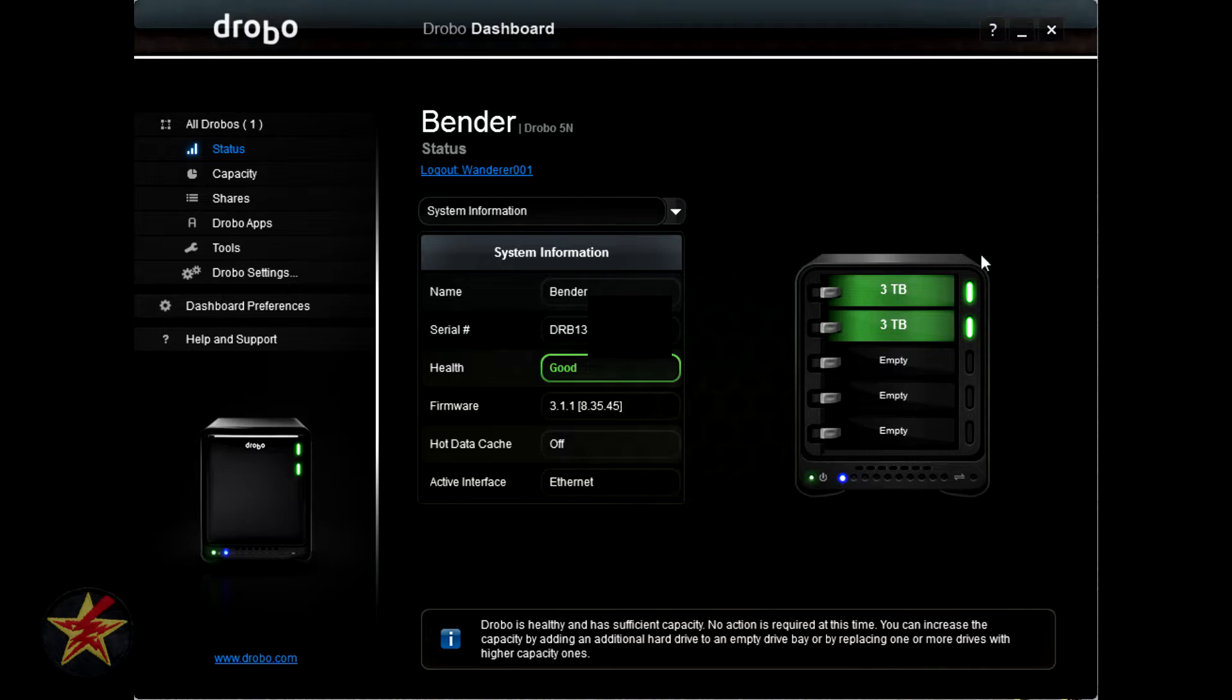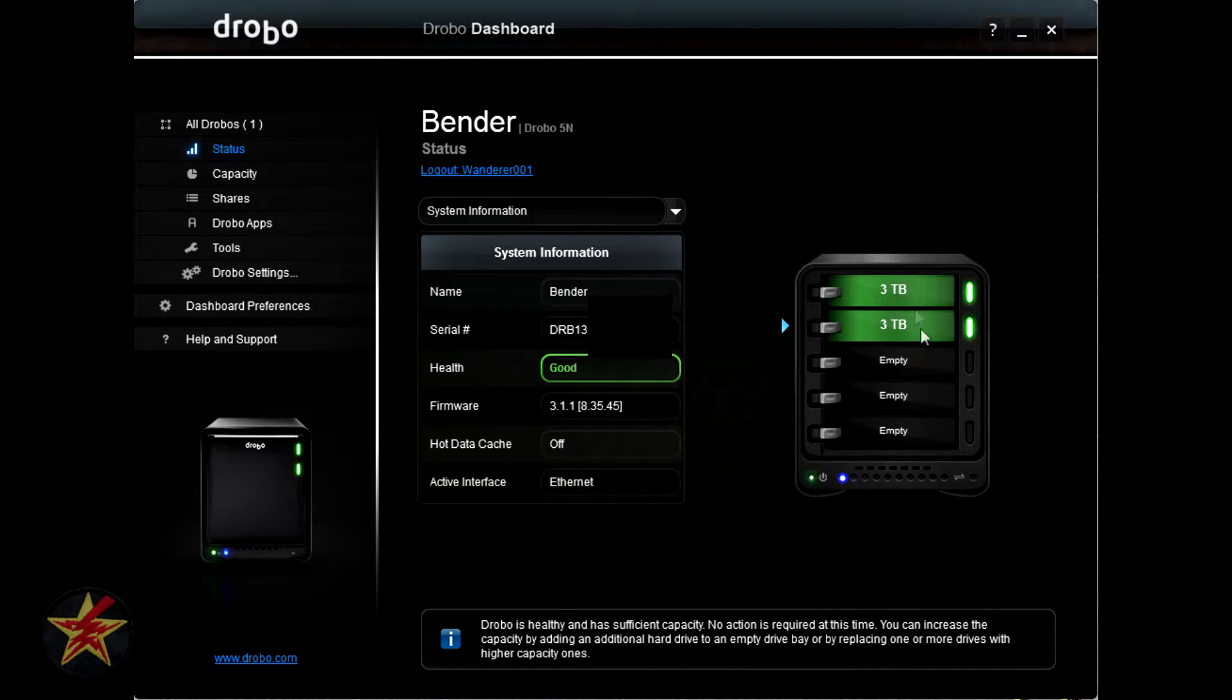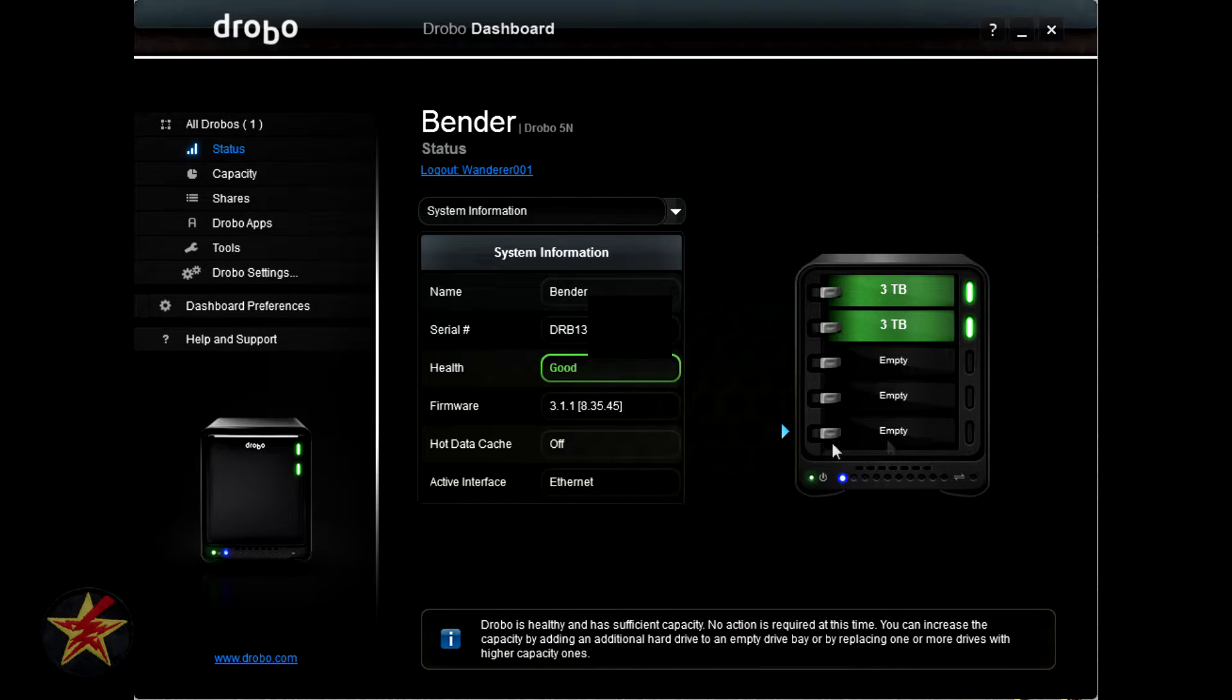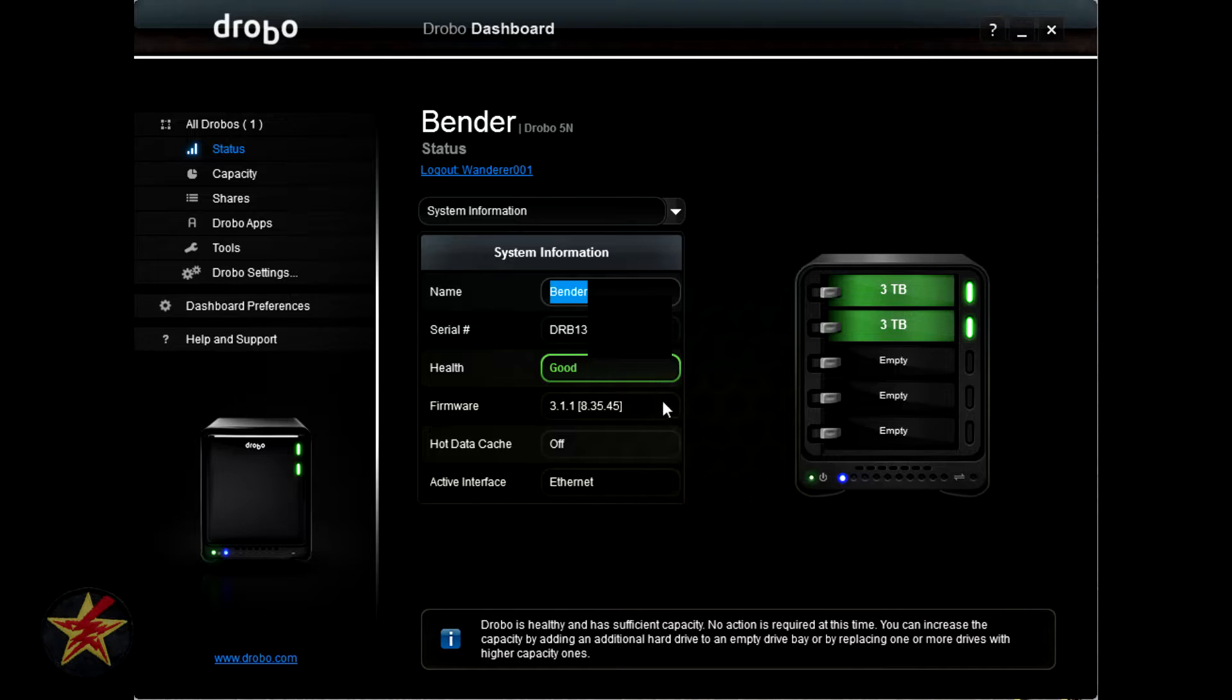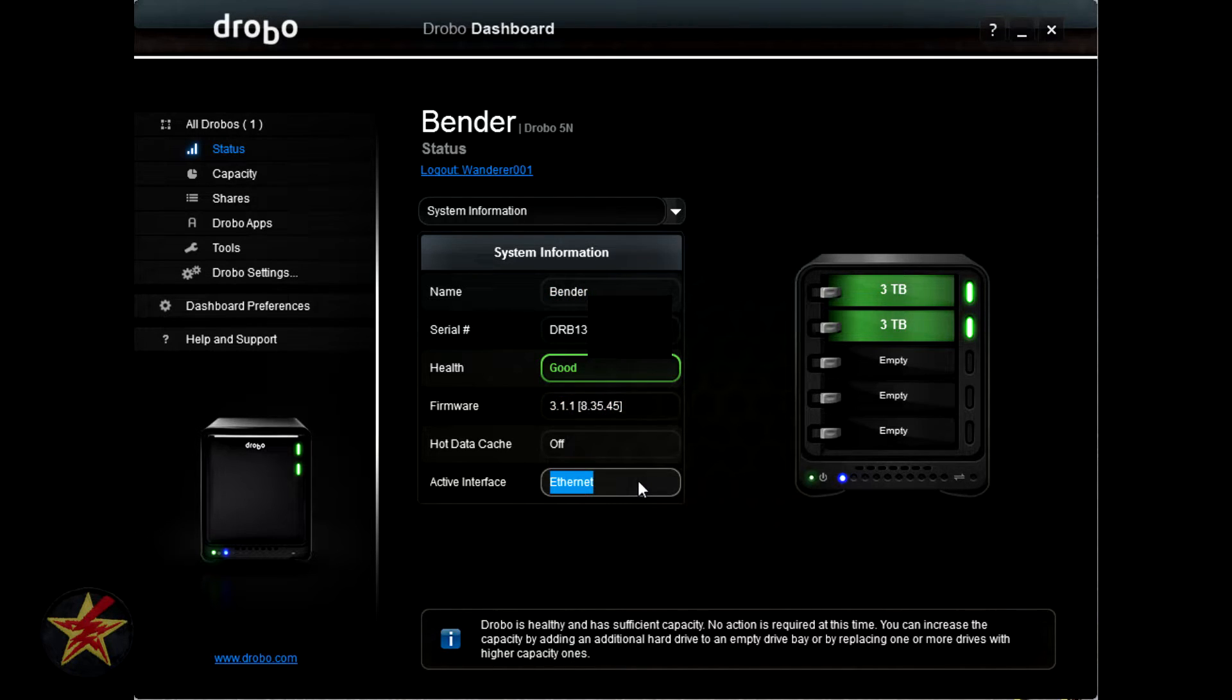Under status, you will see a depiction of your Drobo to the right listing the size of the drives as well as empty bays that you have. General system information shows you the name, which is how you can change your Drobo's name, health, current firmware, as well as how it's attached.